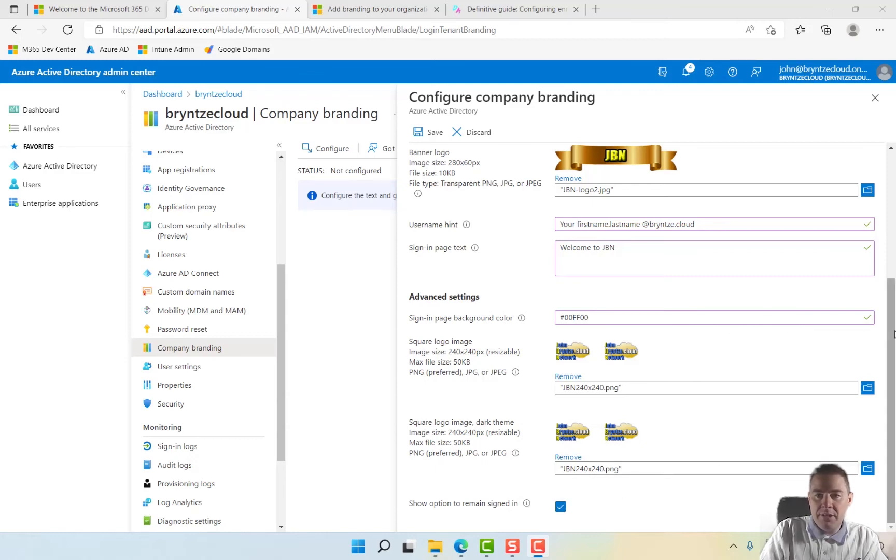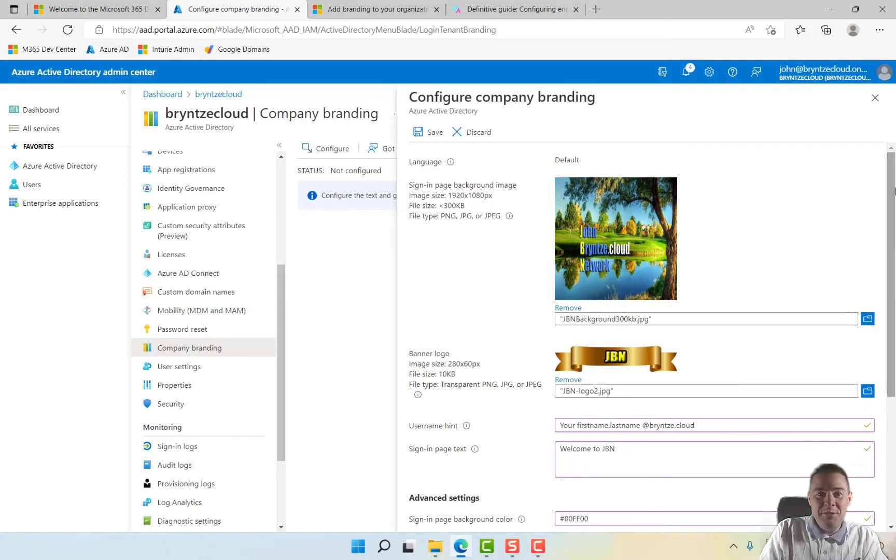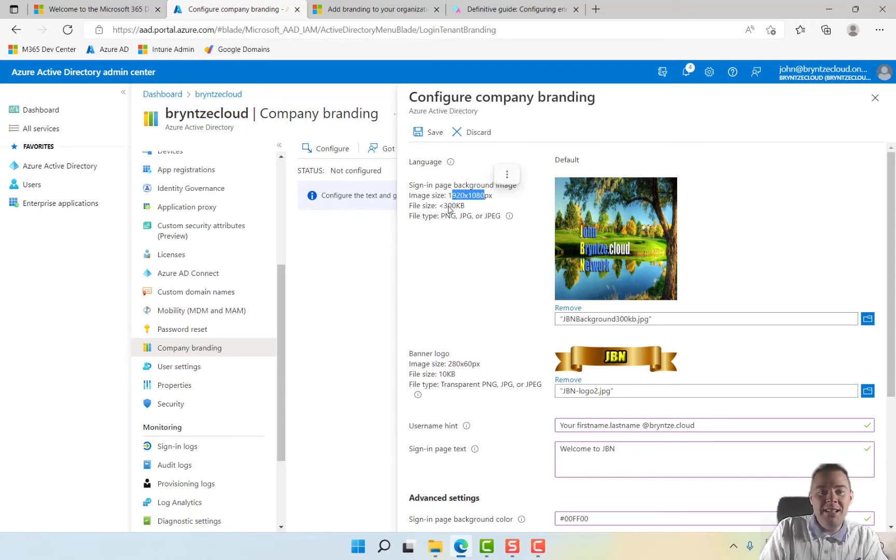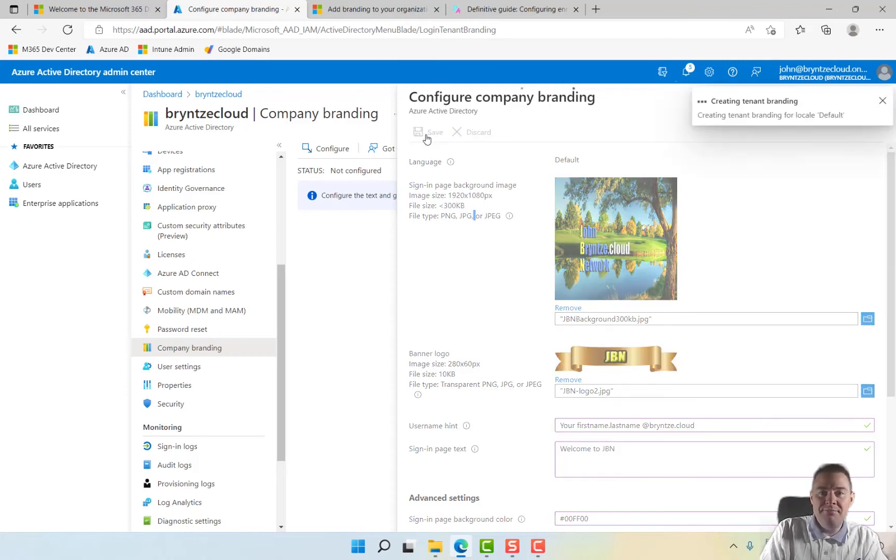So I think we are pretty good. Basically, you need to create a few images, and it's pretty easy. It's written what size it has to be - dimension and also the size and format. So we save this one.